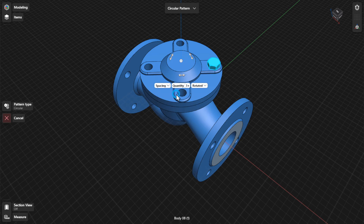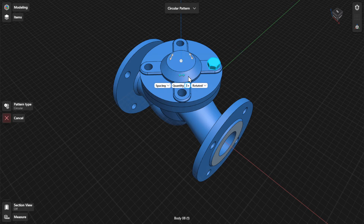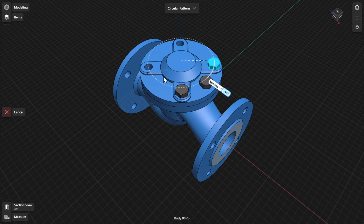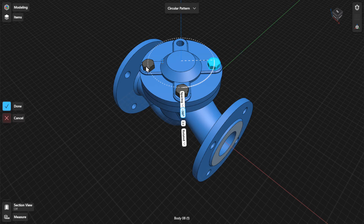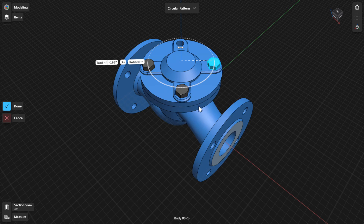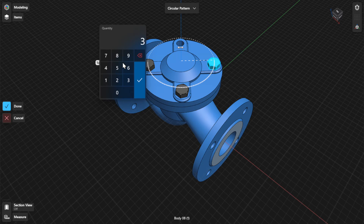Set the pattern definition to spacing angle to specify the angle between each copied instance. Drag a gizmo arrow in a circular motion to create the pattern. Select Total Angle from the Pattern Definition menu to define a pattern using an overall angle. Select the dimension label or the arrow to specify the total or spacing value using the numpad.